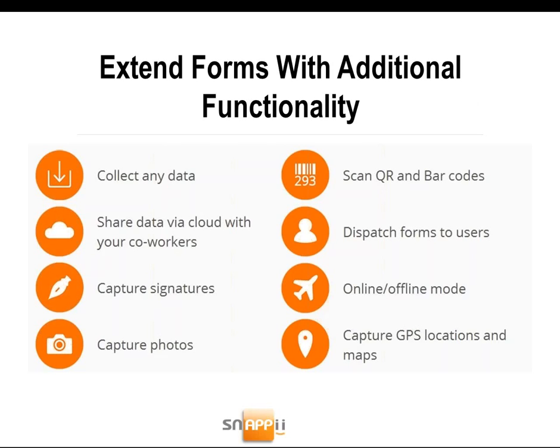It's easy, fast and free to try. Collect any data, scan QR and barcodes, share data via cloud with your co-workers, dispatch forms to users, capture signatures, capture photos, work online and offline, capture GPS locations and maps.